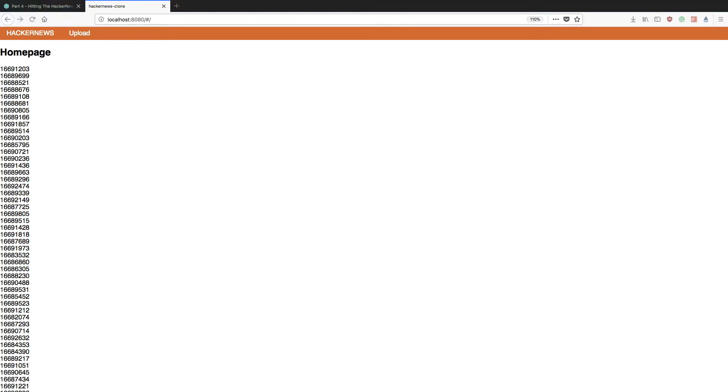So we're making really good progress here. We've been able to update our homepage component so that when it is created it will first make a call to the Hacker News top stories endpoint. Now obviously this doesn't give us a lot of information right now. Whilst it's cool to be able to hit a REST API, the IDs aren't exactly good reading.